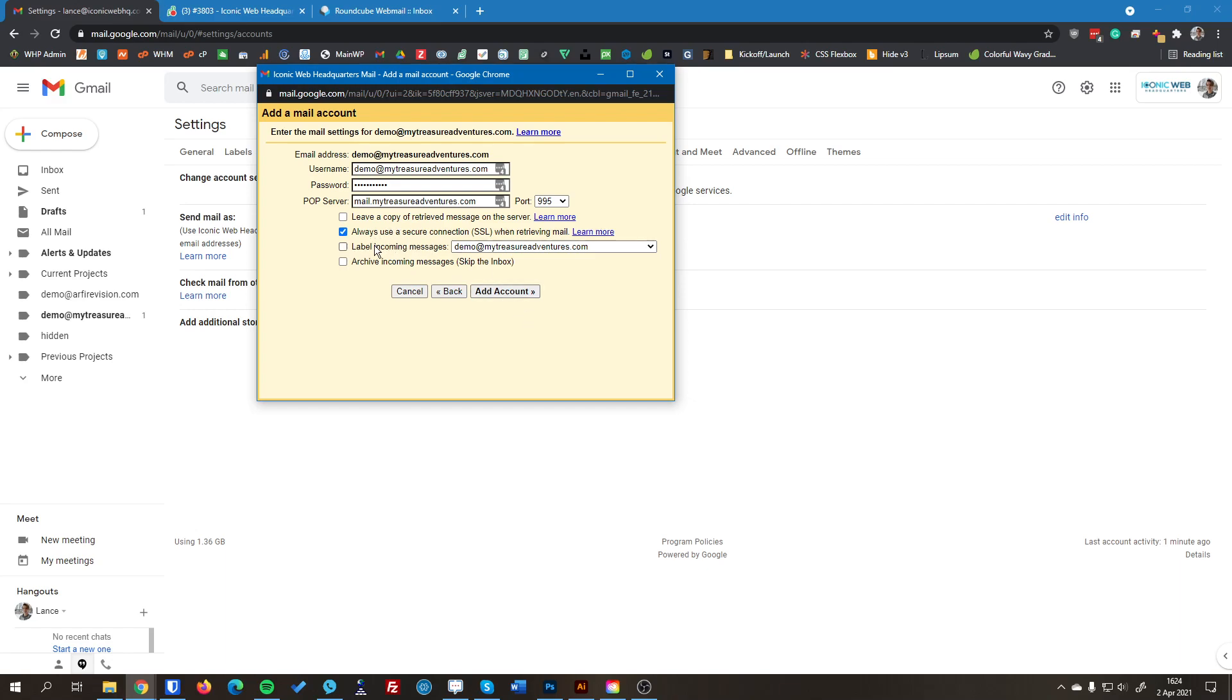And then this one here is if you want to optionally label the messages that come into your inbox. So what that will do is whenever a message comes in from your professional email, Google will automatically label that message. So it provides a more clear indication that that's from your business account rather than your personal account. So you don't accidentally reply and use the wrong language or anything like that. For this situation, I'm going to leave it unchecked, but it doesn't affect whether you're able to receive your emails or not.